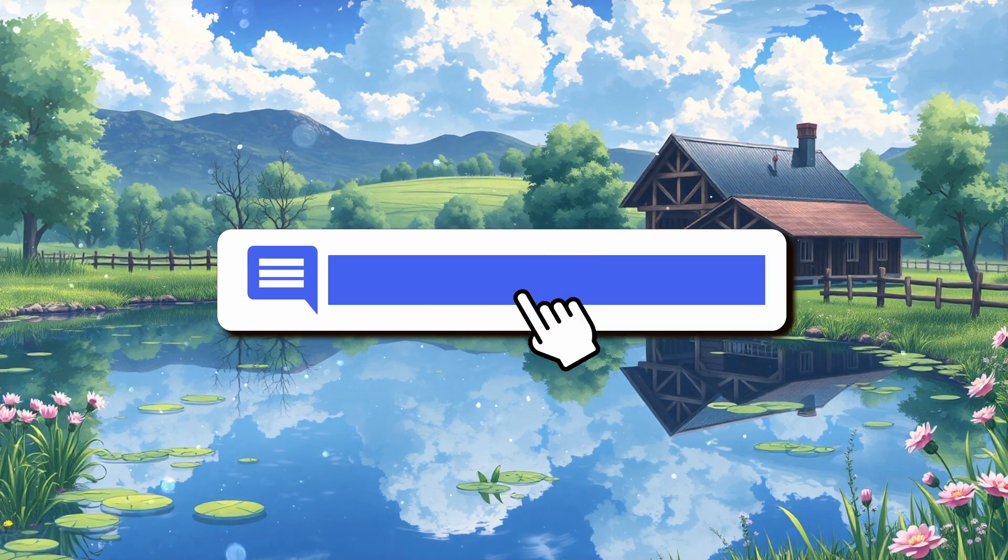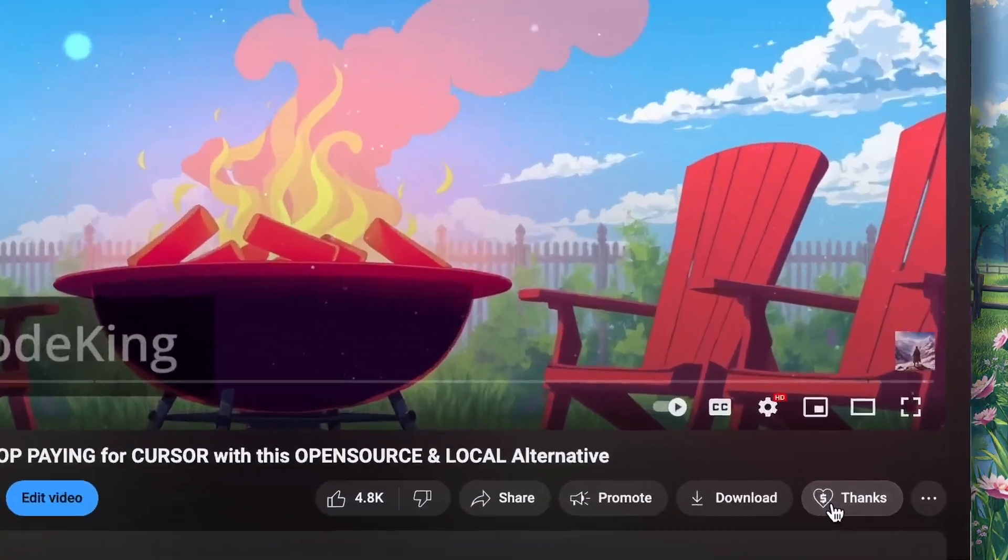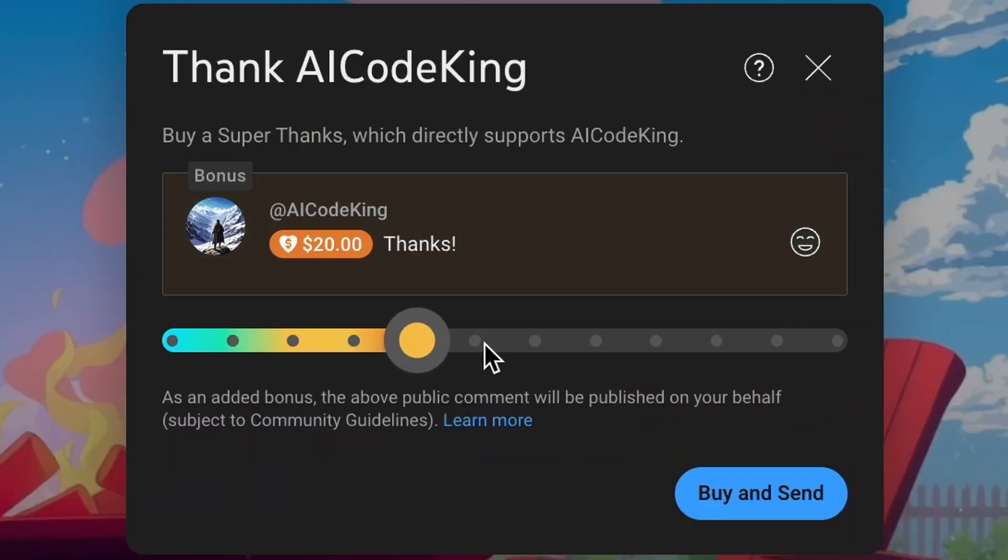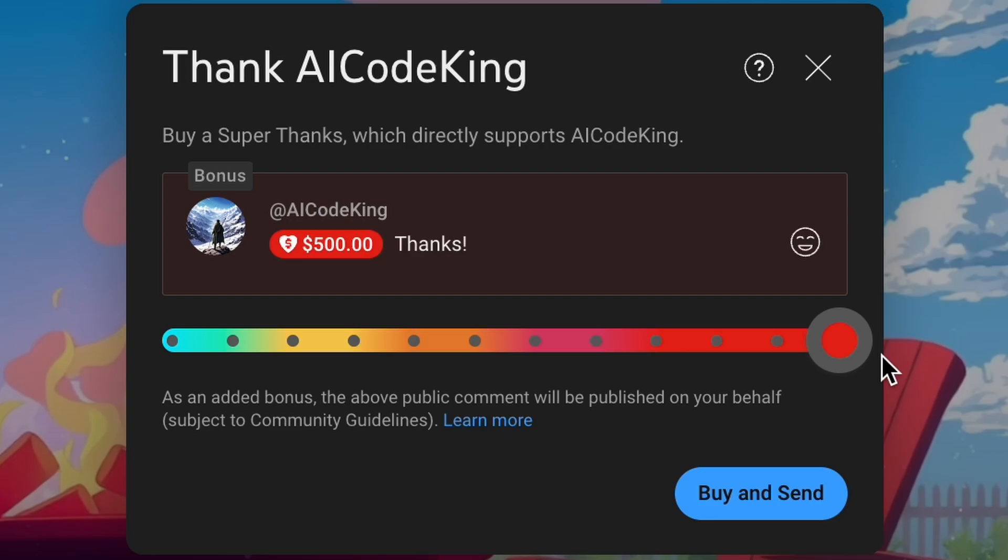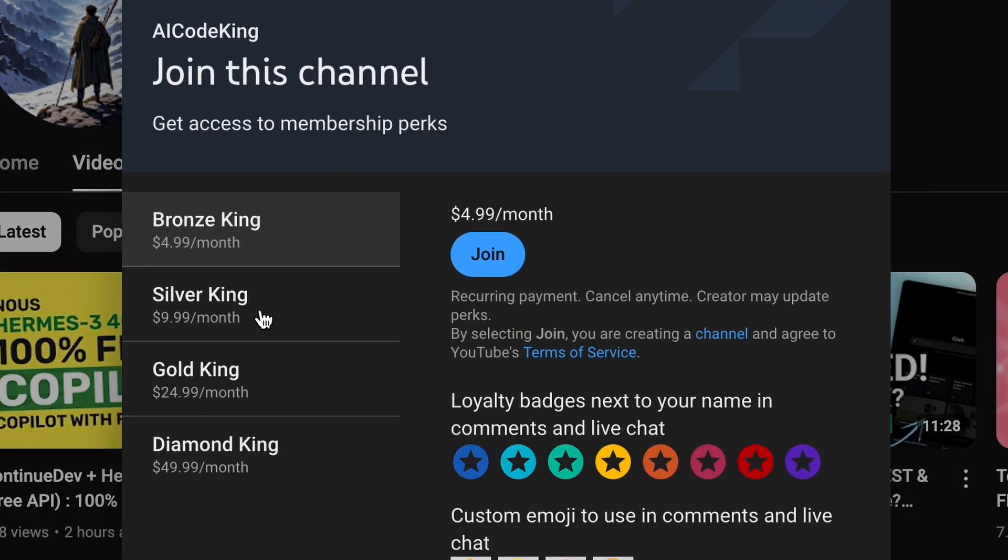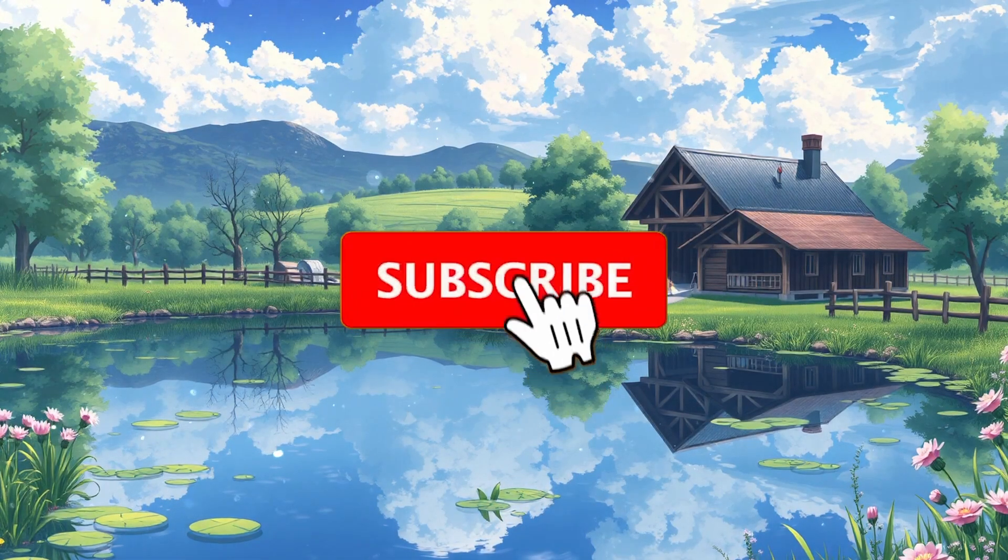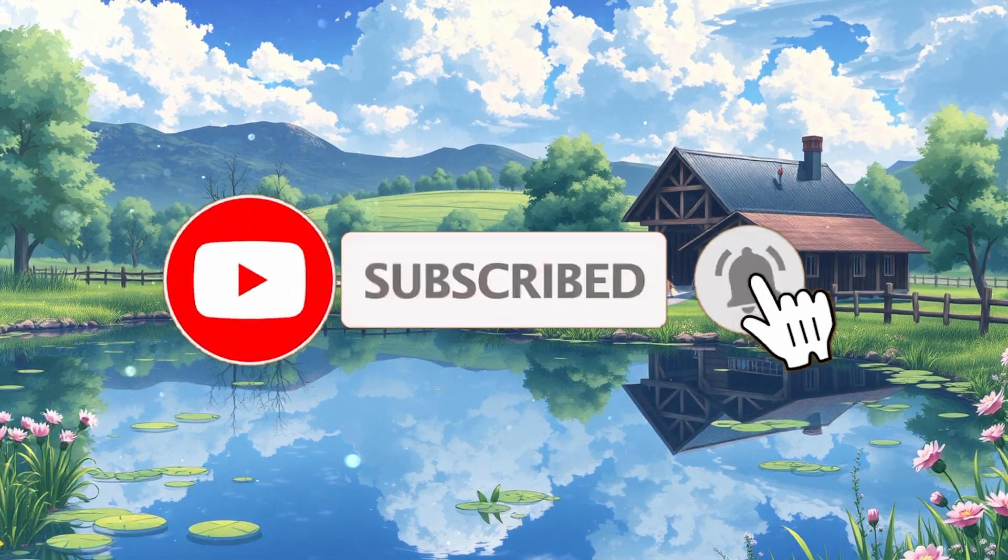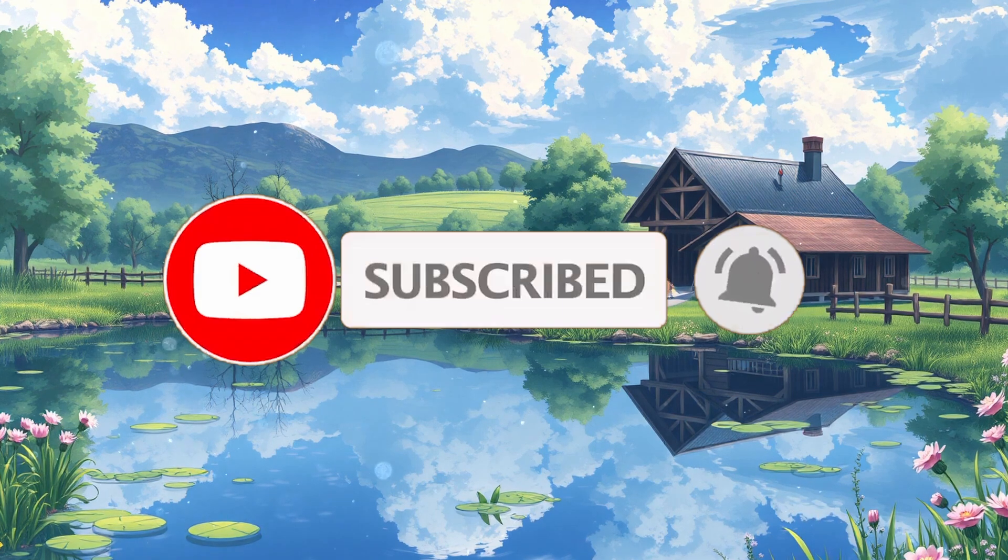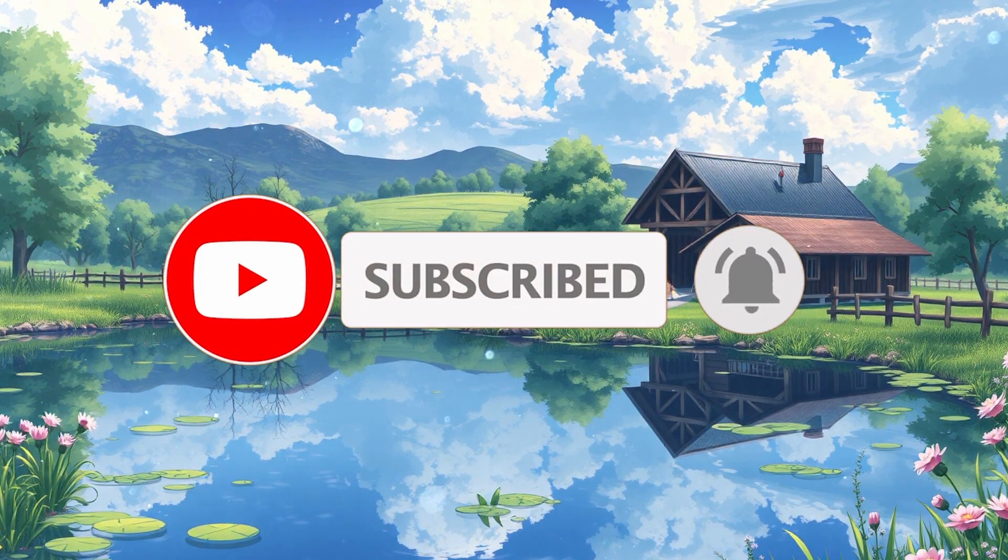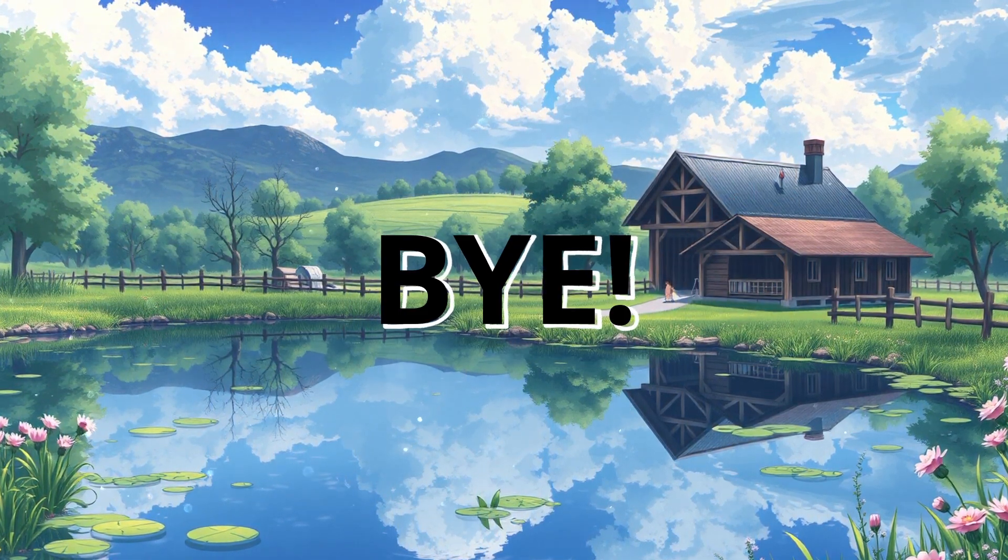Anyway, let me know your thoughts in the comments. If you liked this video, consider donating to my channel through the Super Thanks option below, or you can also consider becoming a member by clicking the Join button. Also, give this video a thumbs up, and subscribe to my channel. I'll see you in the next video. Till then, bye.